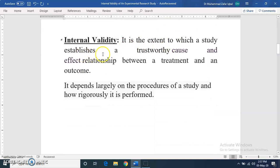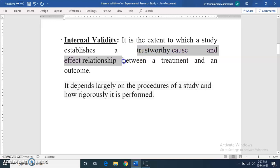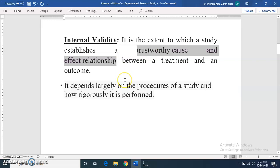It is the extent to which a study establishes a trustworthy cause-and-effect relationship between a treatment and an outcome. To what extent can we claim a trustworthy cause-and-effect relationship between the treatment or intervention given and the results obtained? Internal validity is related to the procedure of your research study and how rigorously it is performed — the more rigorously performed, the higher the internal validity.